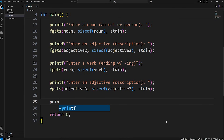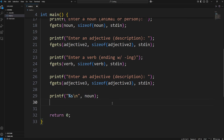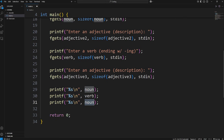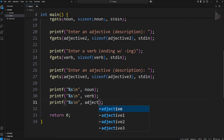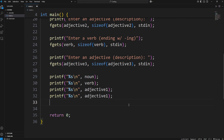Let's display our variables using printf. We're displaying a string, so we'll use the format specifier %s, followed by a new line. We'll display noun, verb, and adjectives one through three, just to be sure everything is working.